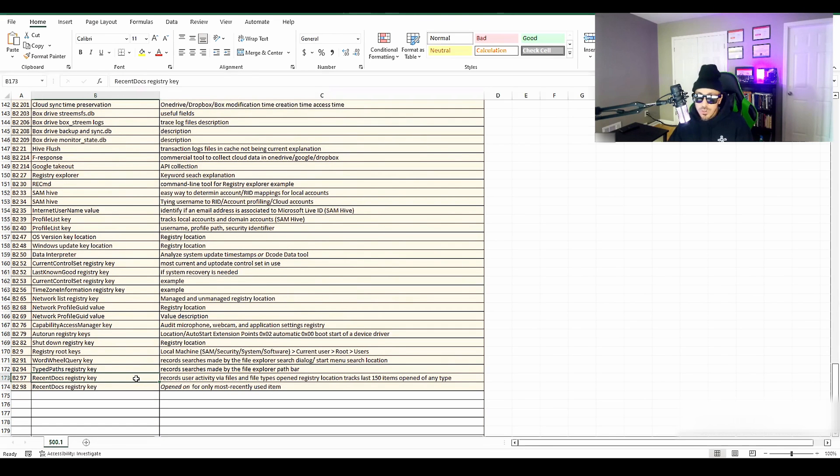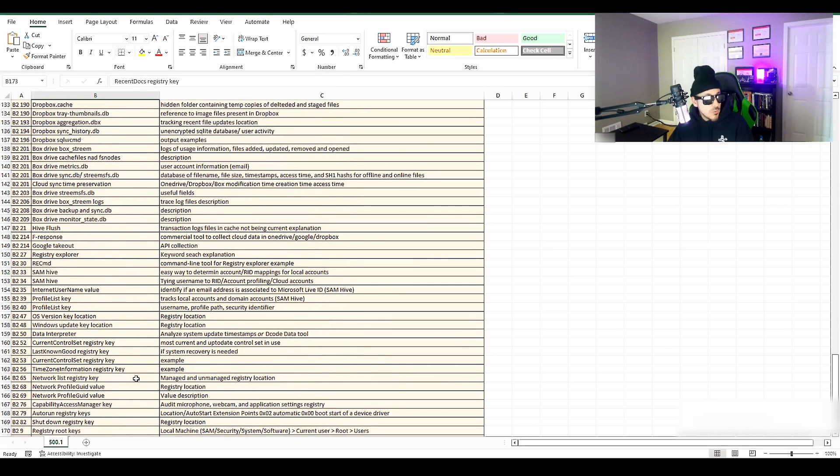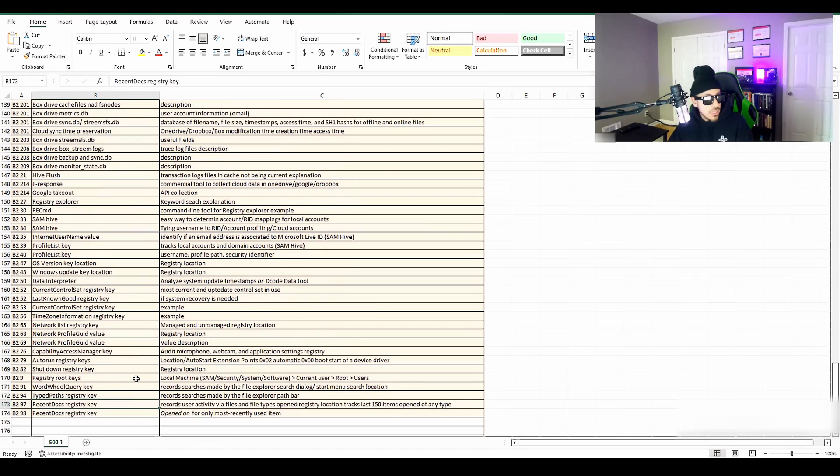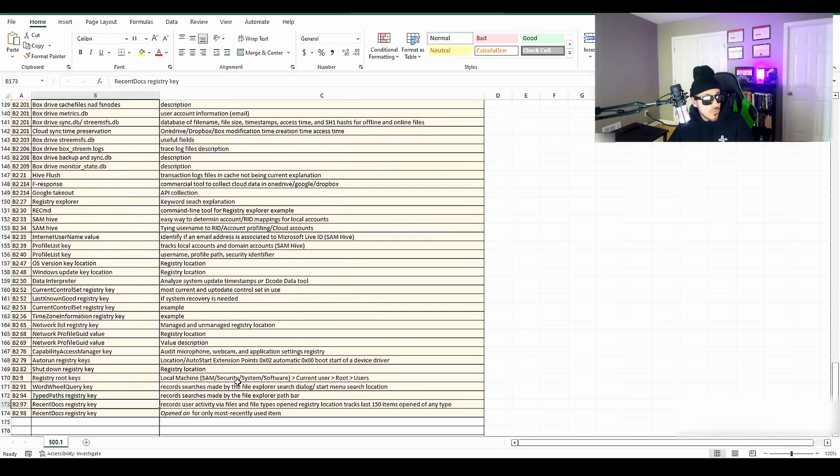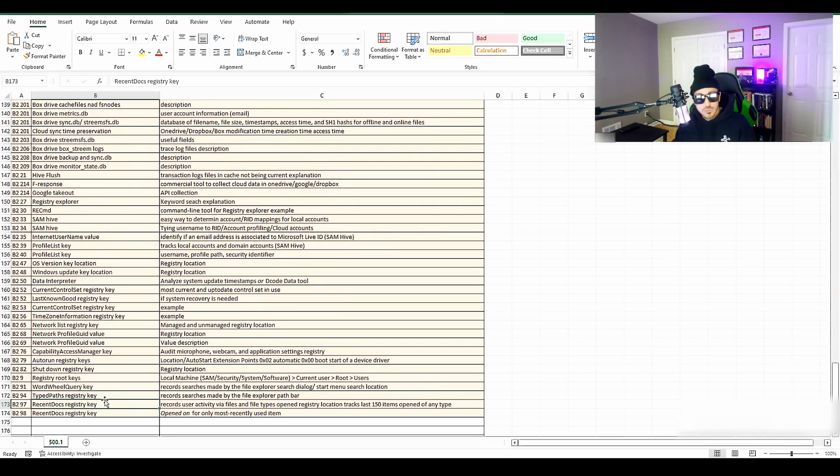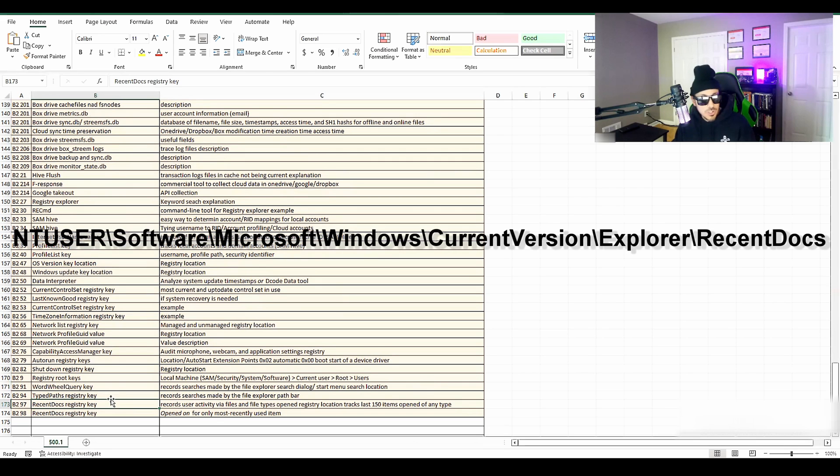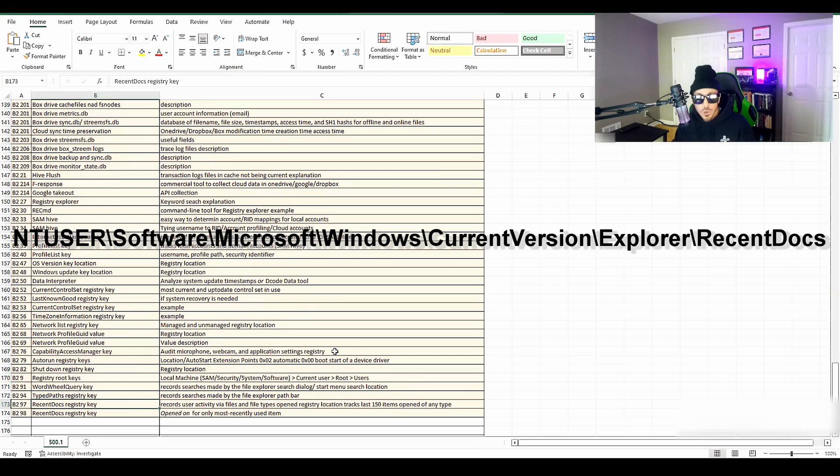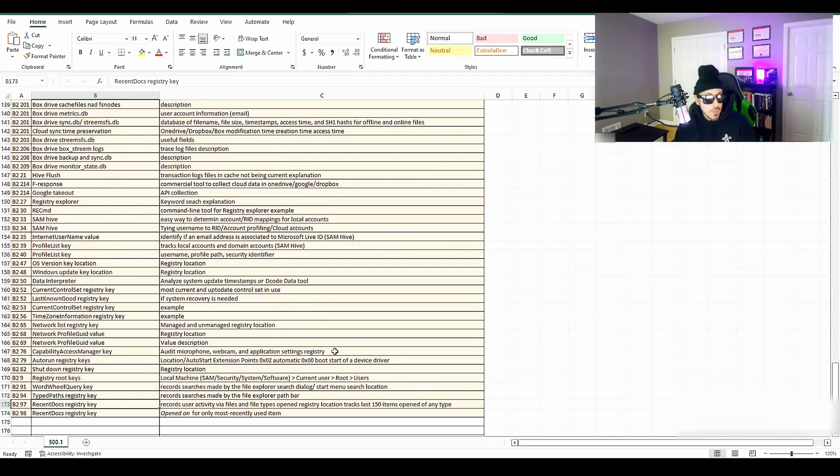So book two starts off with registry analysis and looking at registry keys. Some interesting keys for forensics that I want to show you guys is first off recent docs. And what recent docs registry key location does is that it tracks the last 150 items open, whether it's a file or a folder.